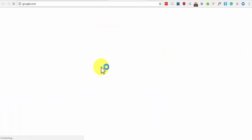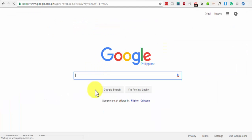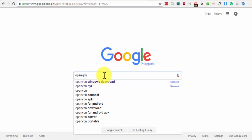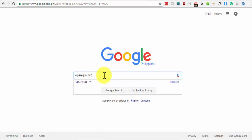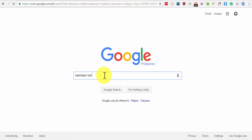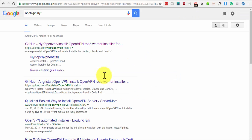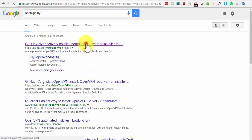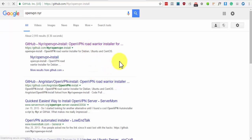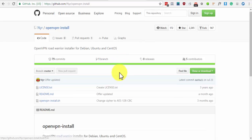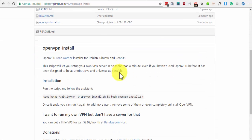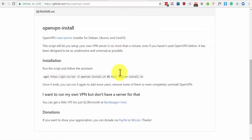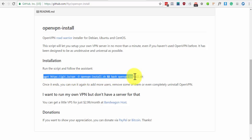The next step is to install OpenVPN on your VPS. Go to Google and search for OpenVPN NYR. First on the search result will be a page from GitHub. Click that. Scroll down until you see the installation section. Copy this line and paste it on PuTTY.